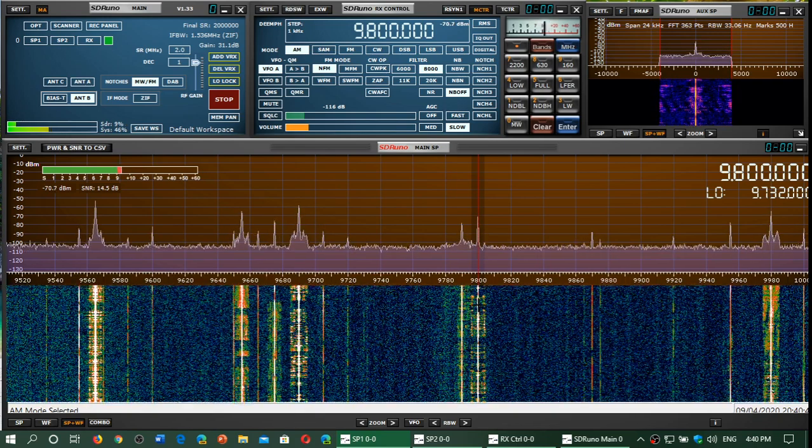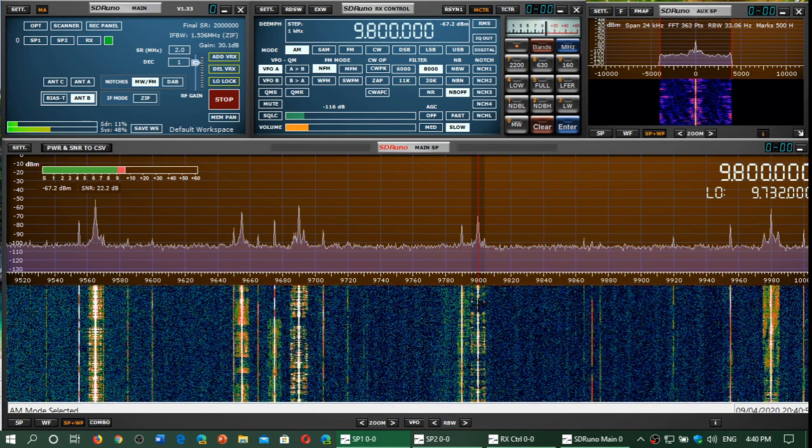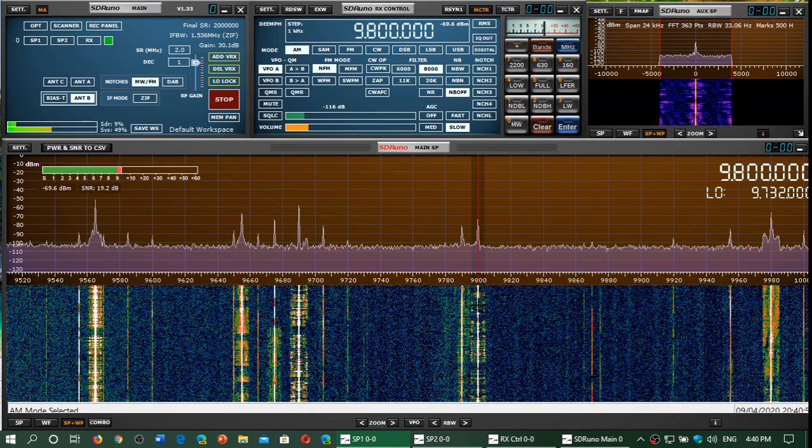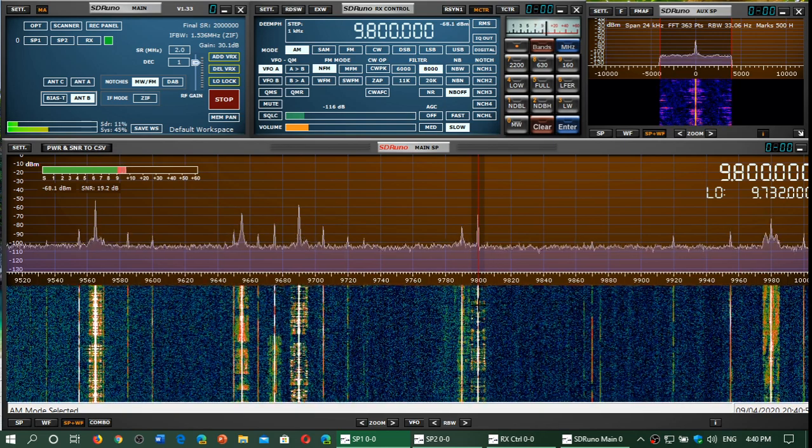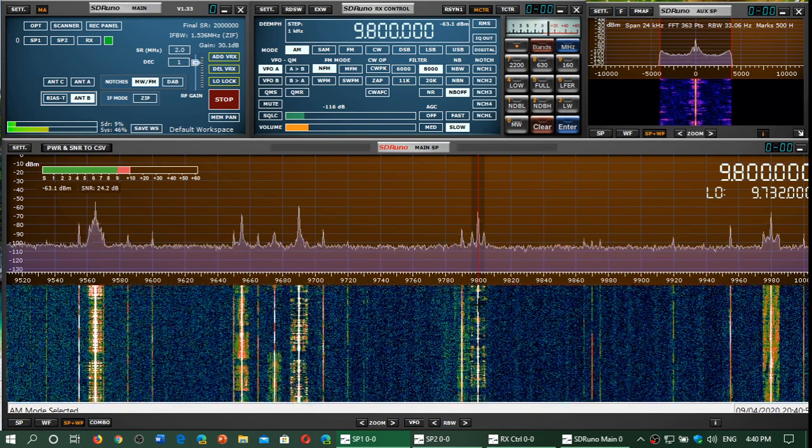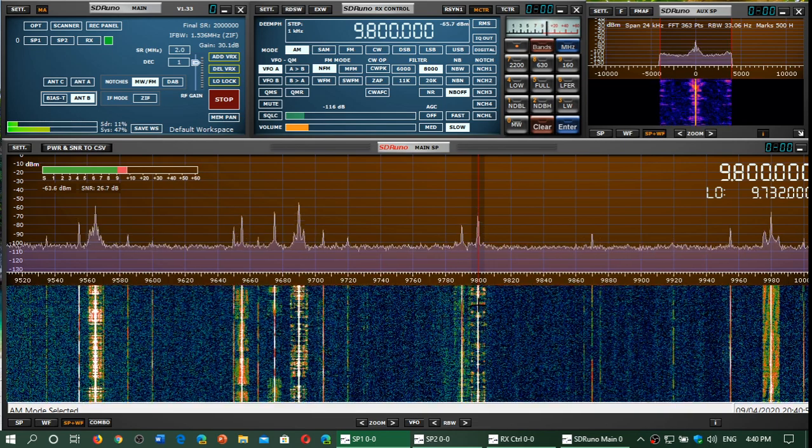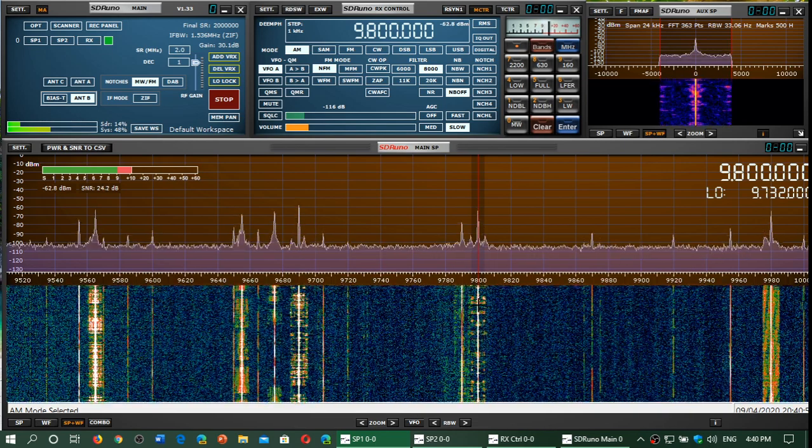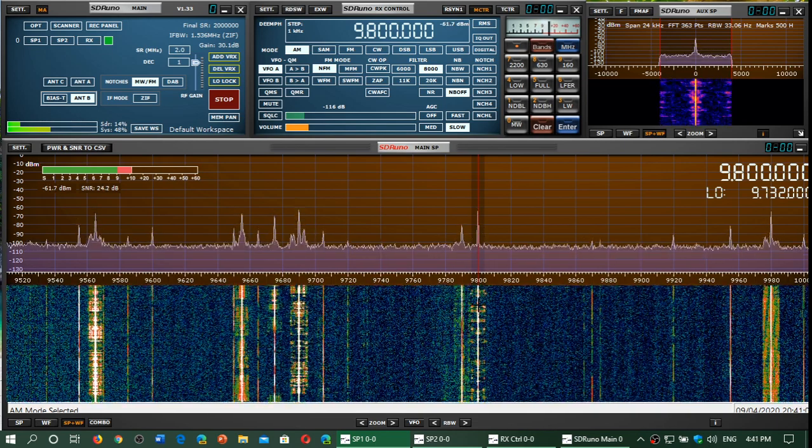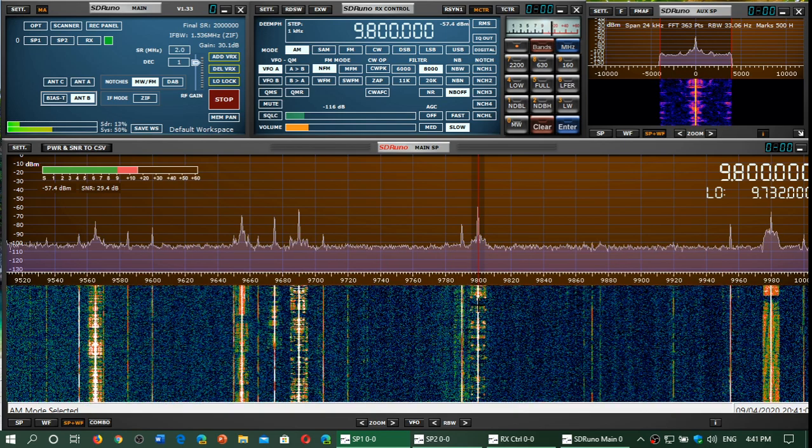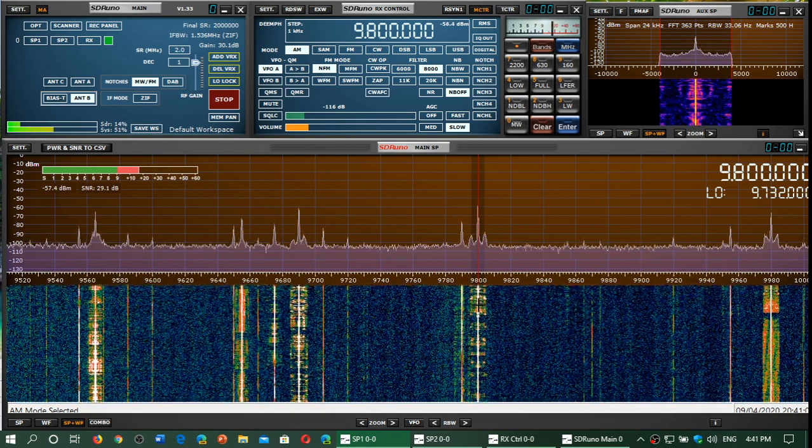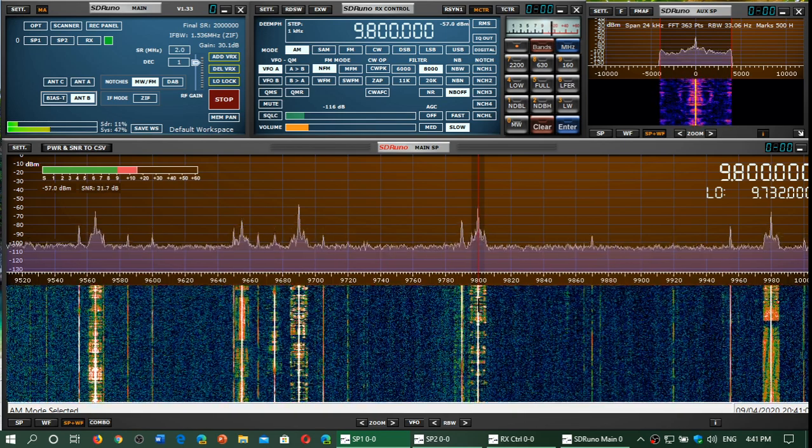This is World's Last Chance broadcast. It's the same broadcast that usually should be via WBCQ, but it's broadcast from the Woofferton transmitter site in the UK. 9800 in Arabic.